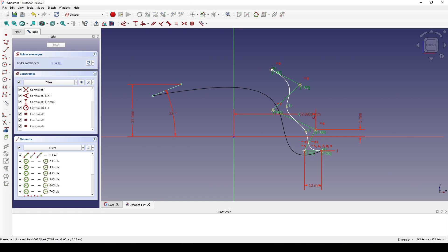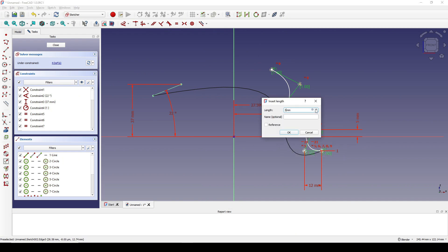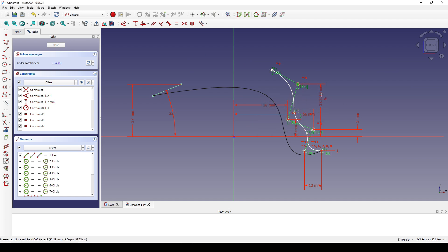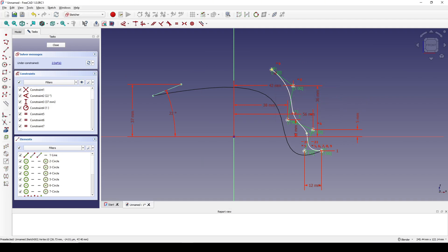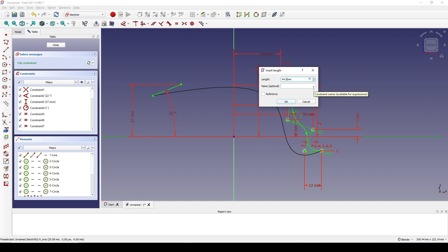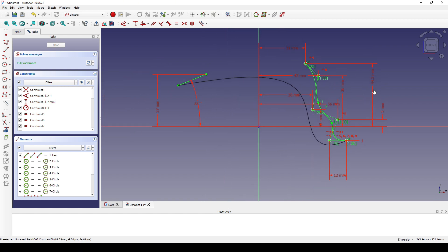Setting the distances for the B-spline control points: 5, then 56 for the next point, then 36, then 32, and the last point is 33. Then 44.5 for another constraint.